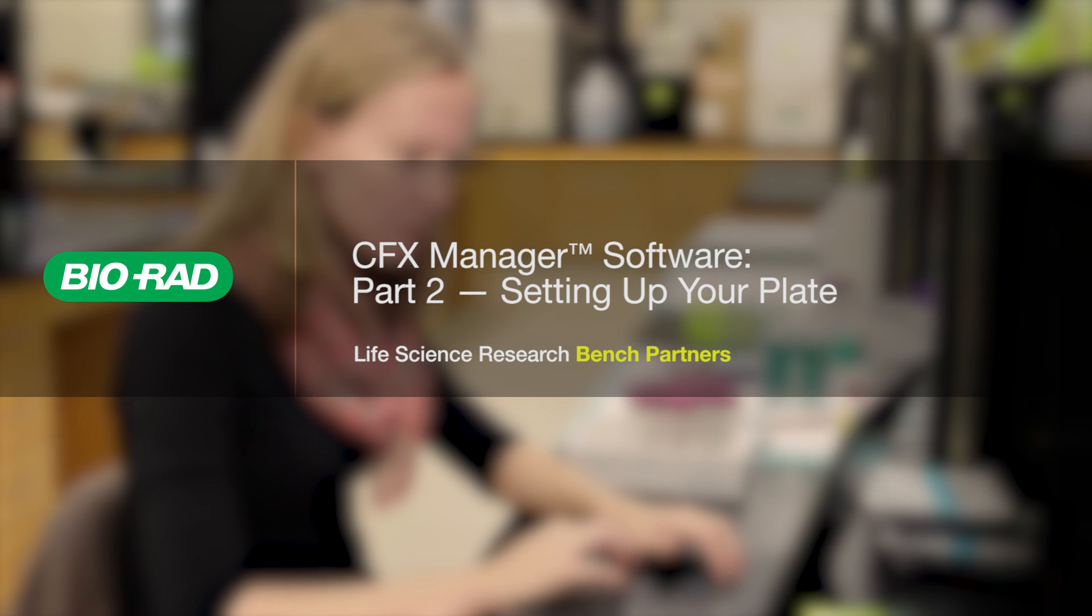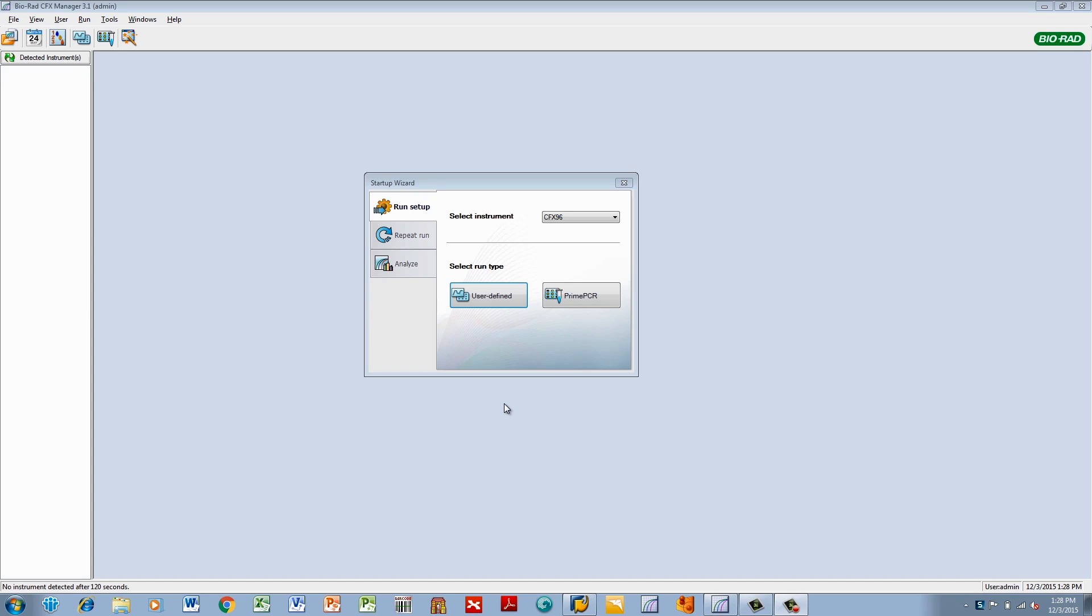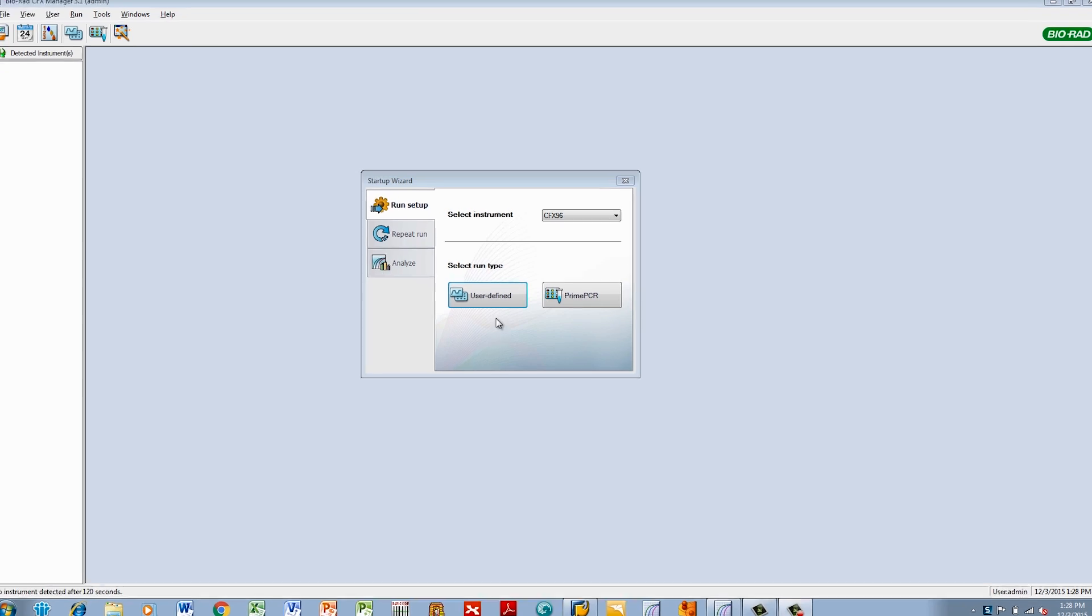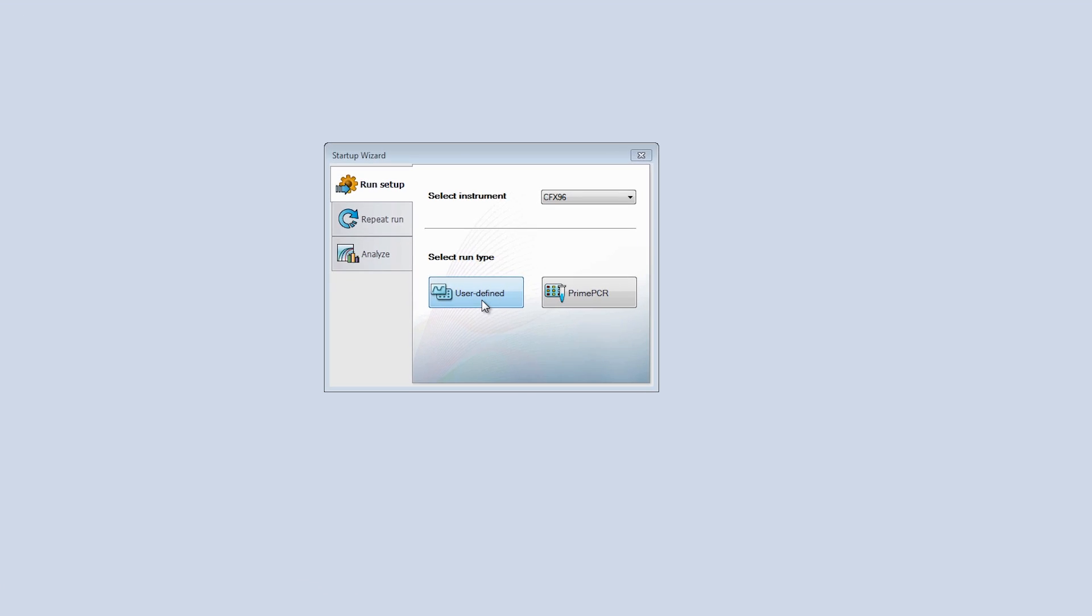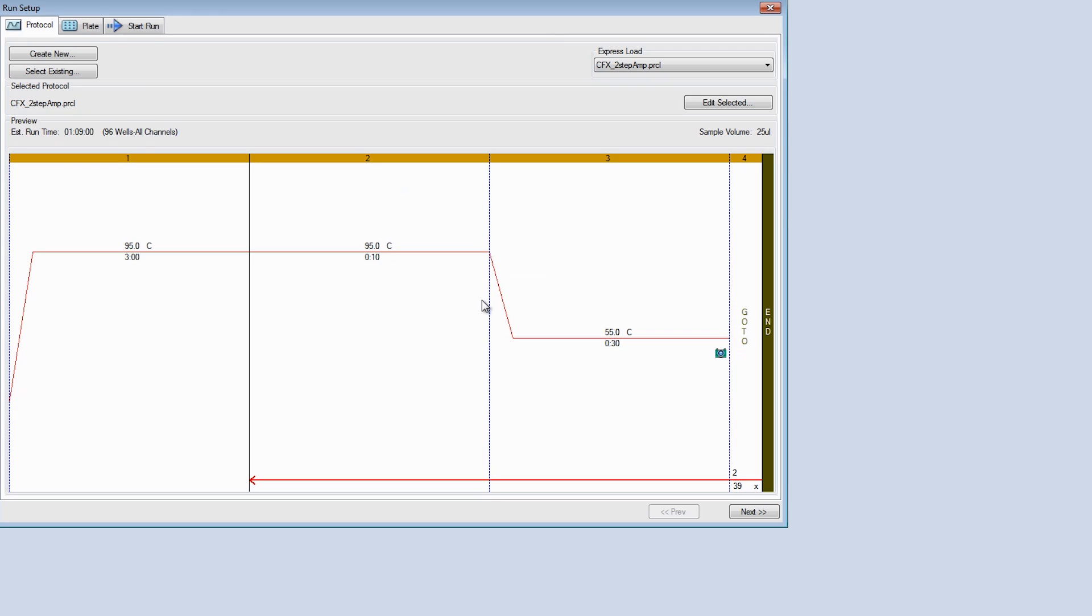Before running a real-time PCR experiment, it is beneficial to set up your experimental plate, as this will help you get the most accurate and complete information during data analysis. So today, I'll show you how to set up your experimental plate in CFX Manager. After launching CFX Manager software, navigate to the plate setup by clicking User Defined and then Next.